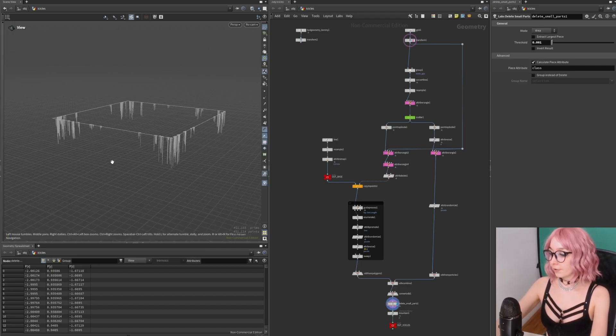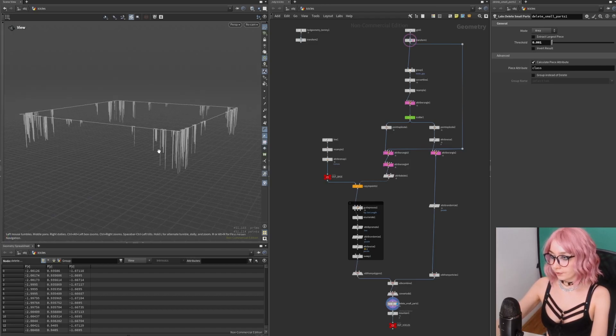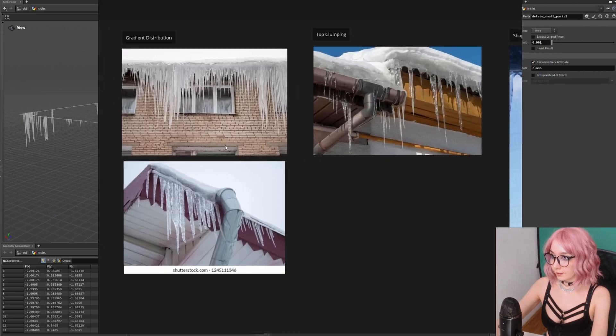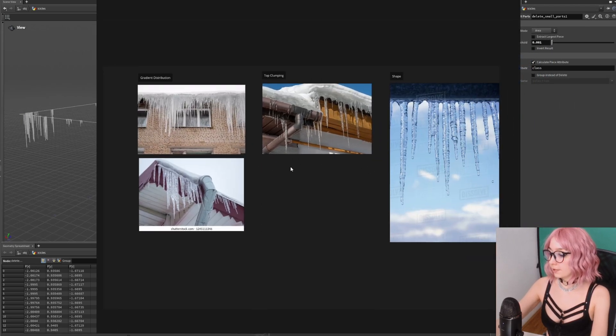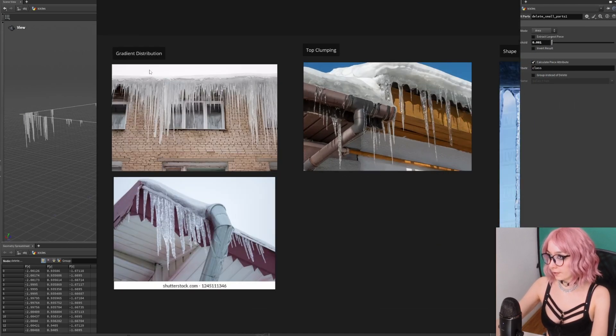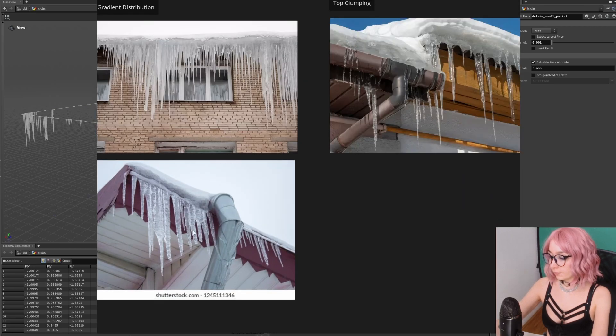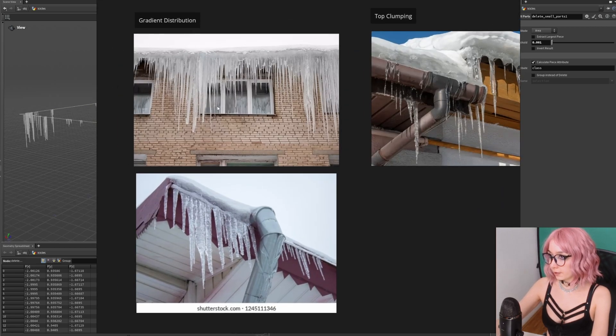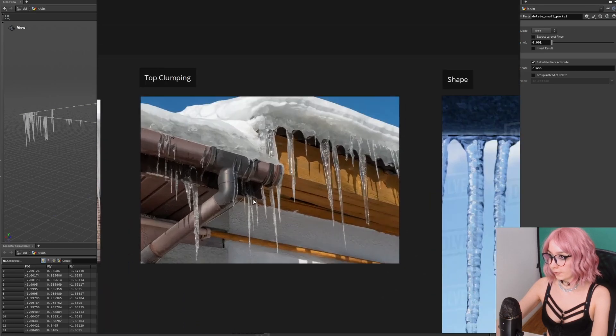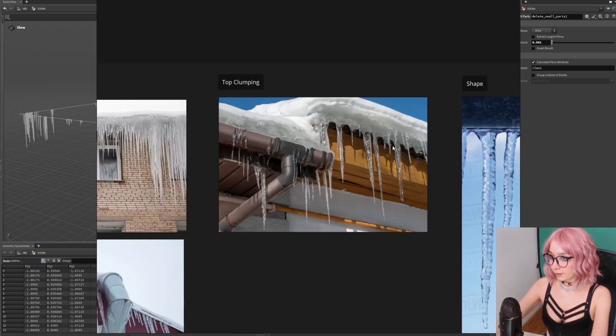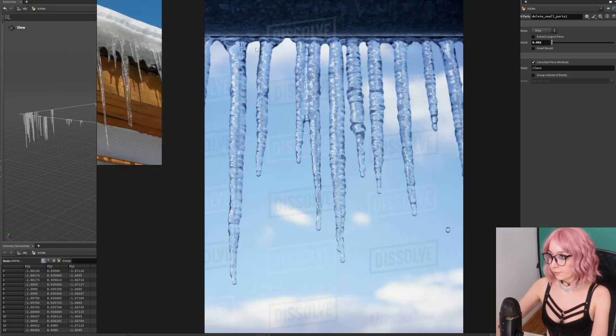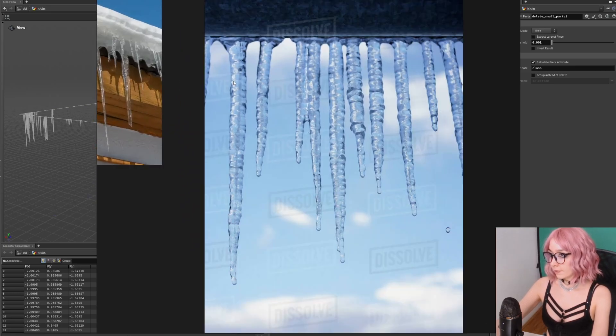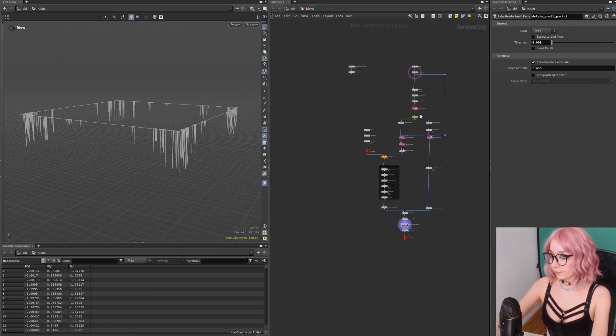Hello, today I'm going to show you my way on how to create icicles in Houdini. Basically, we have three things to keep in mind: how we want to distribute them—in my reference they're longer on the edges and shorter as they go in—the clumping here on top, and the general shape of the icicles where they're tapering at the bottom with this kind of noise pattern across the surface.